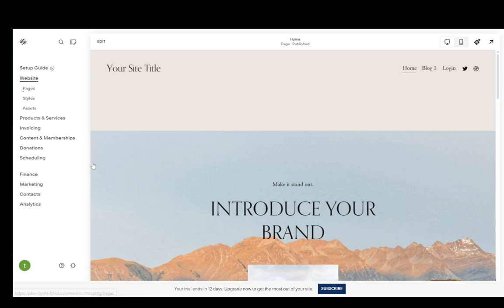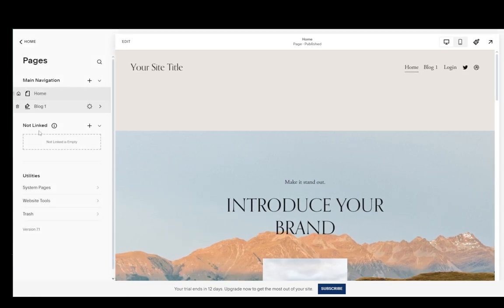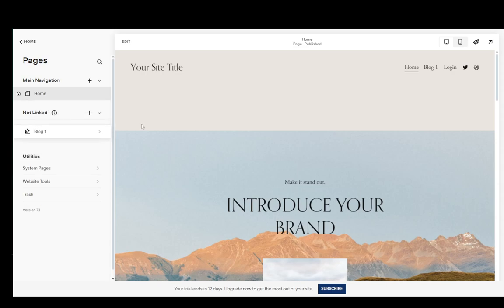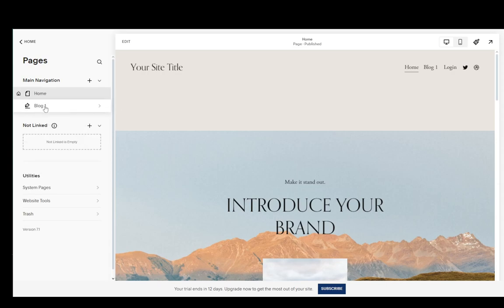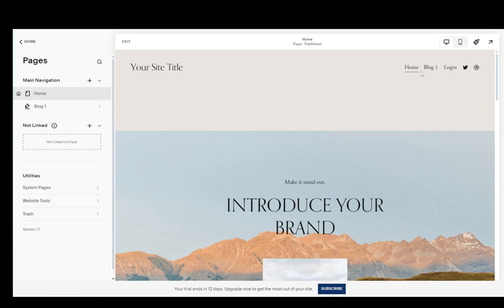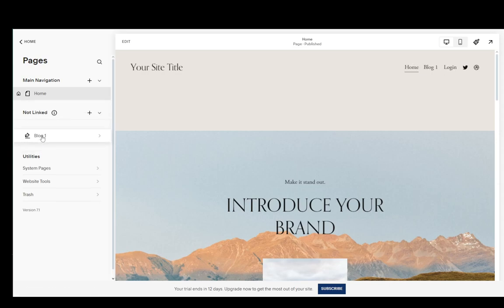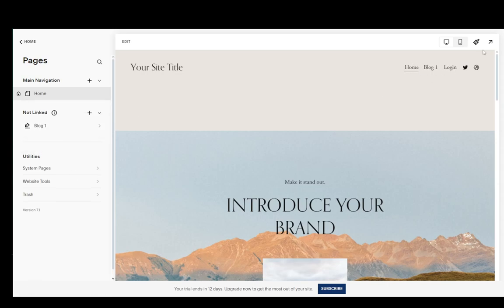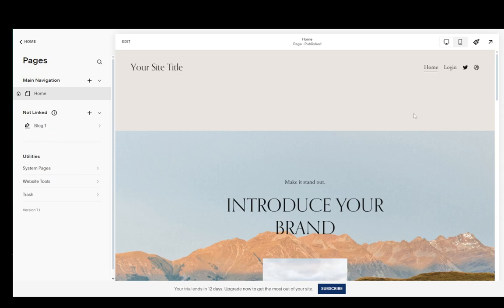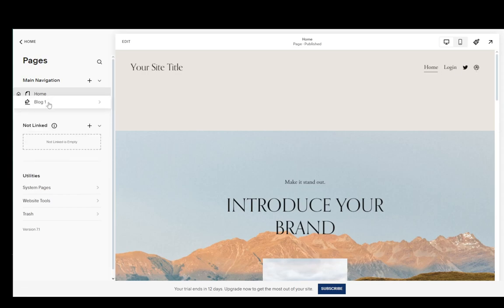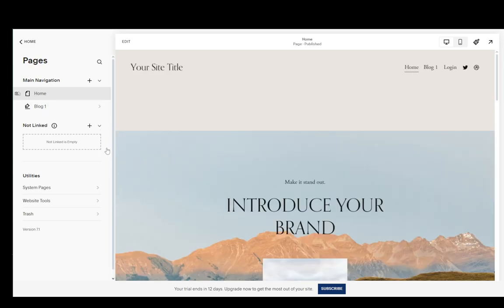Now if we go to pages, as I mentioned previously you can add new pages and you can put them into not linked. As you can see, currently the blog one button is over here in the menu. If I drag it over into not linked it's going to be gone and then you cannot navigate to it through this menu over here. I'll just save it under main navigation.